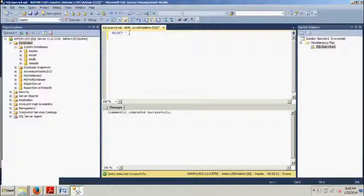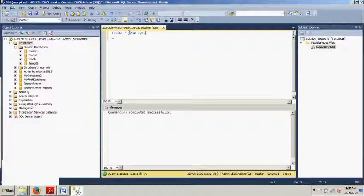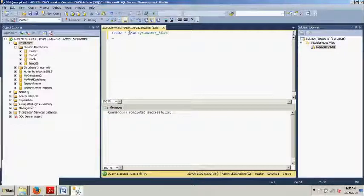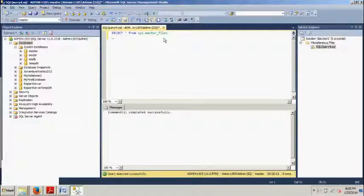So, anyways, we're going to go select all. And we're going to go from system, S-Y-S, dot master, underscore, files. And, as you can see, this little thing right here that was trying to suggest for me and do the work for me, that's called IntelliSense.